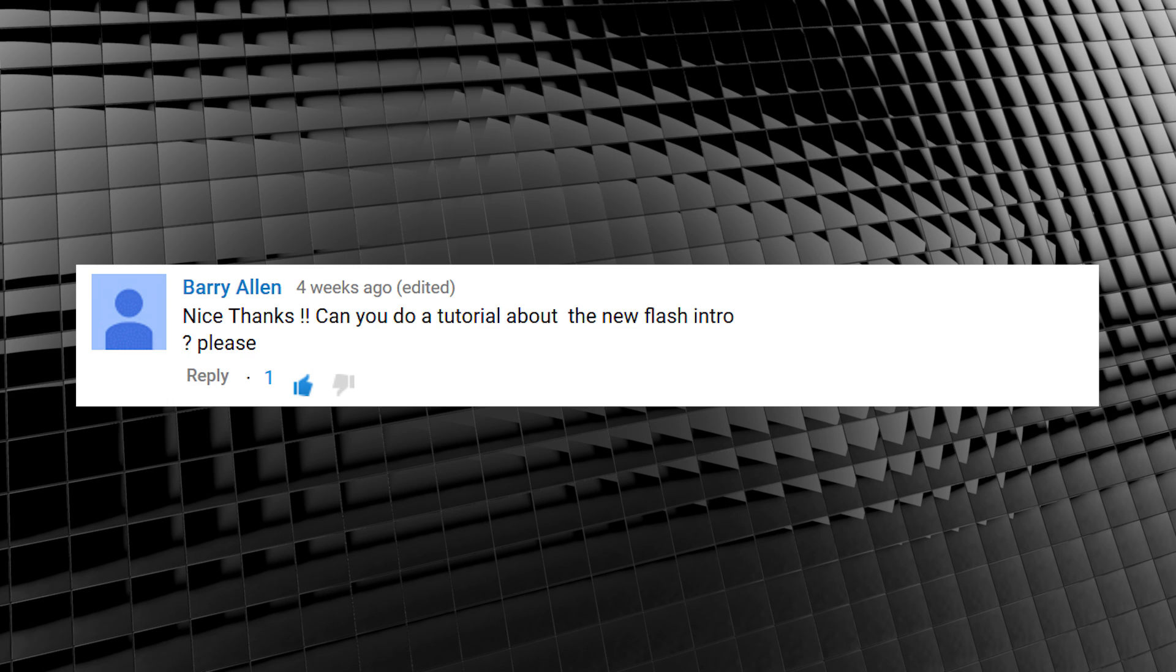So why are we doing this? Well, it's all thanks to this request. Barry Allen asked, can you do a tutorial about the new Flash intro? Please? I sure can Barry. Wait. Barry. Allen. The Flash. Barry Allen's the Flash!